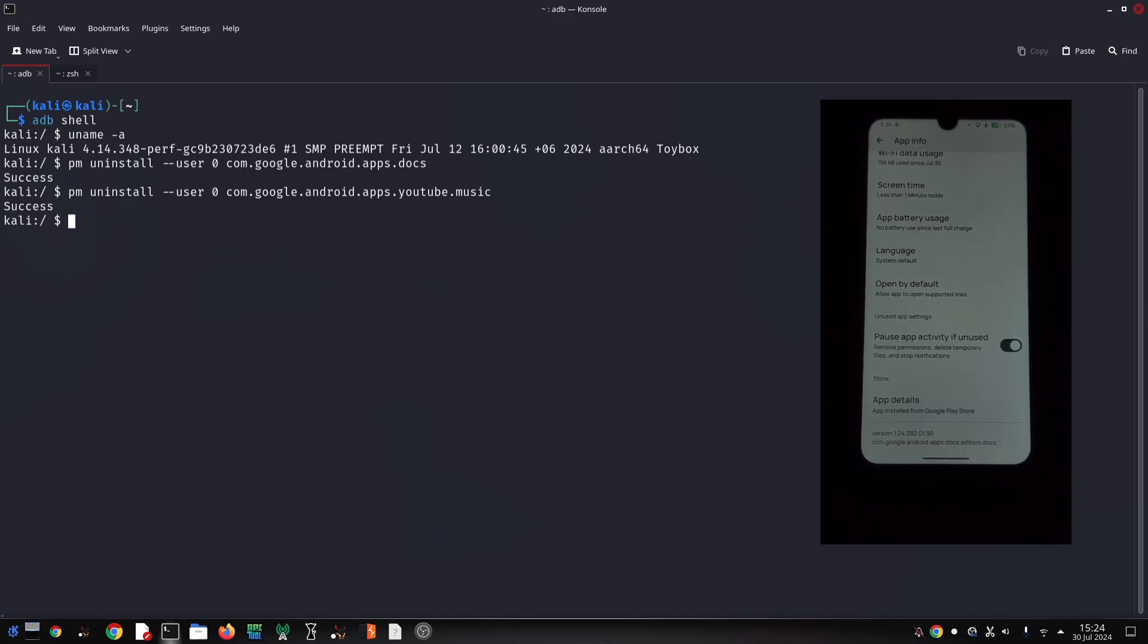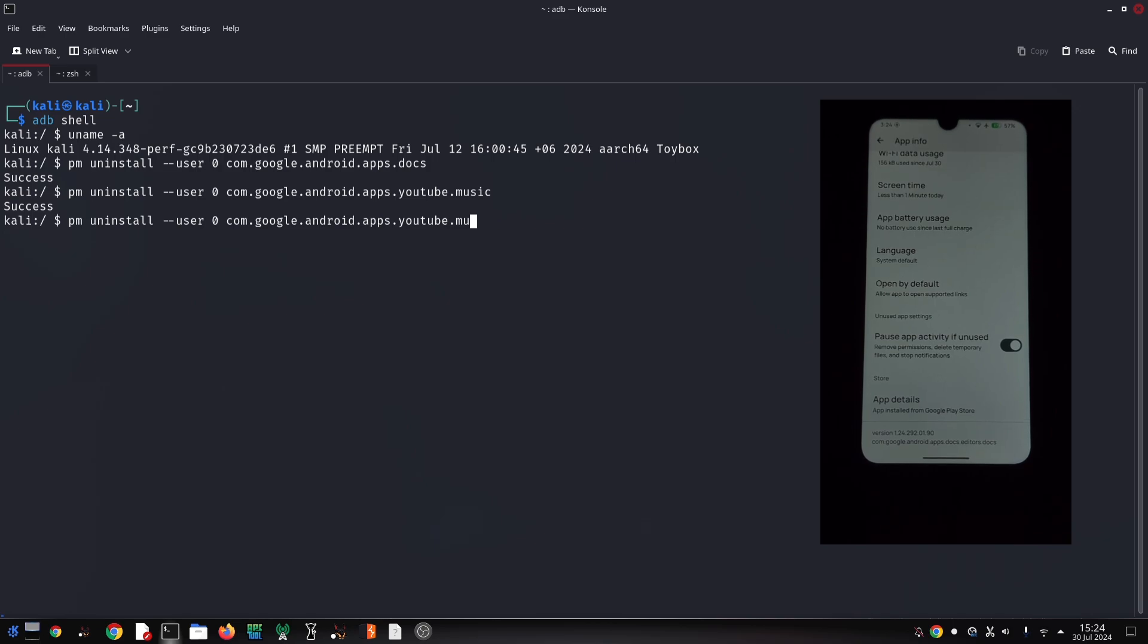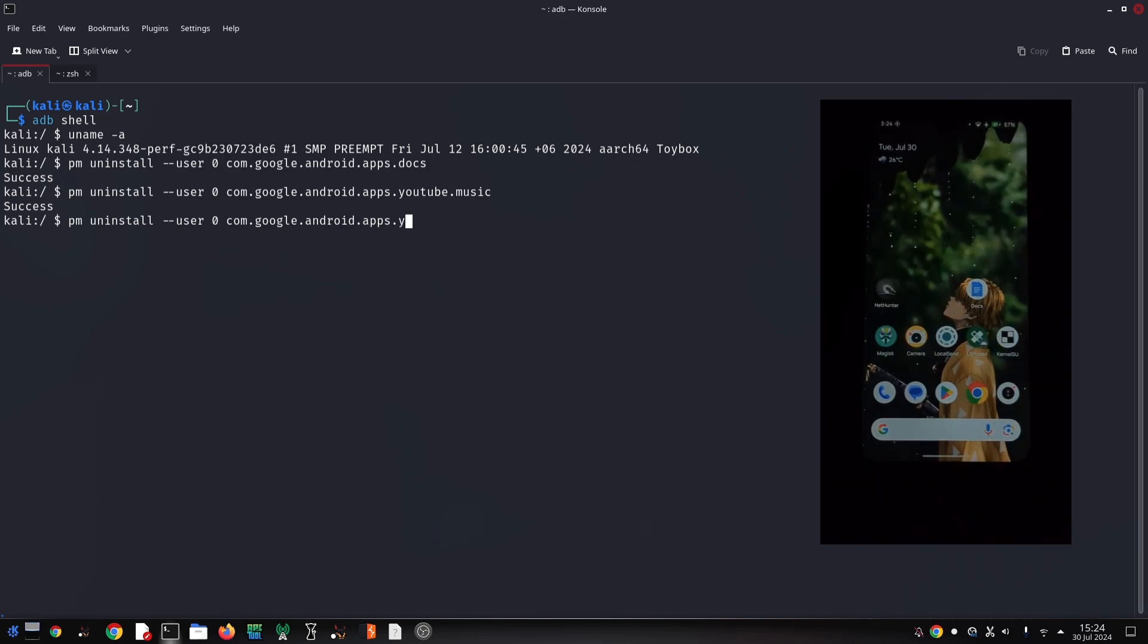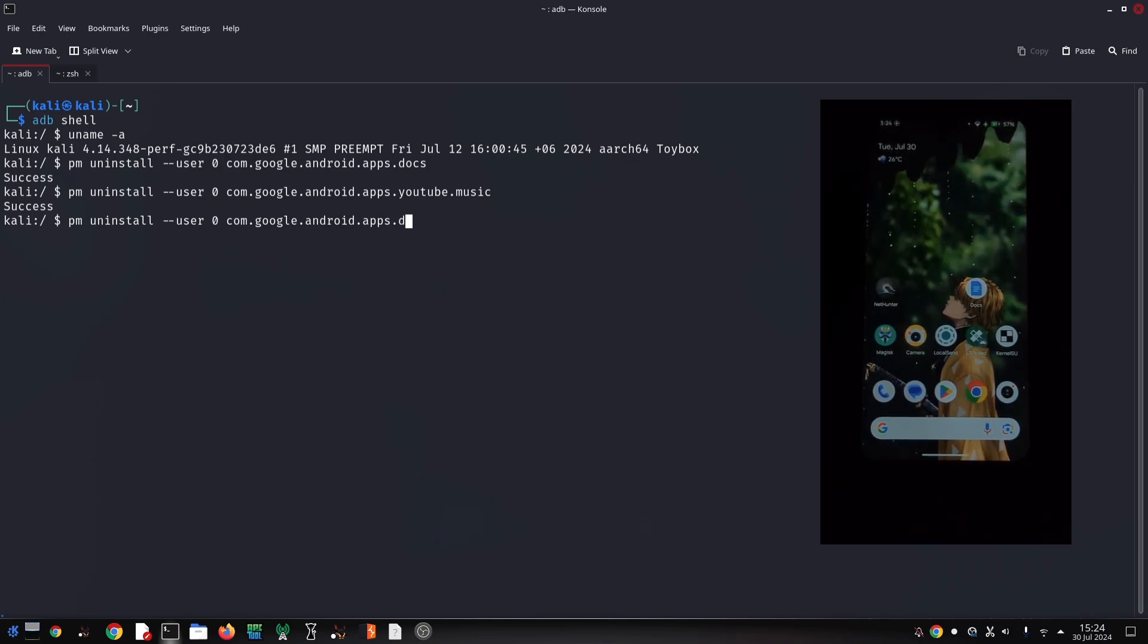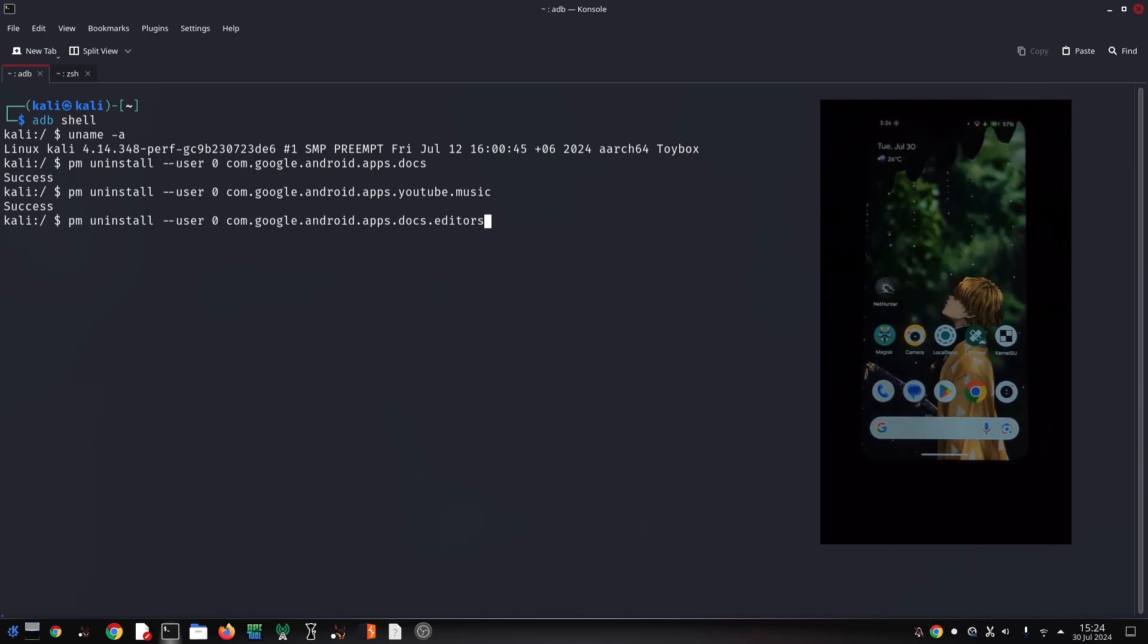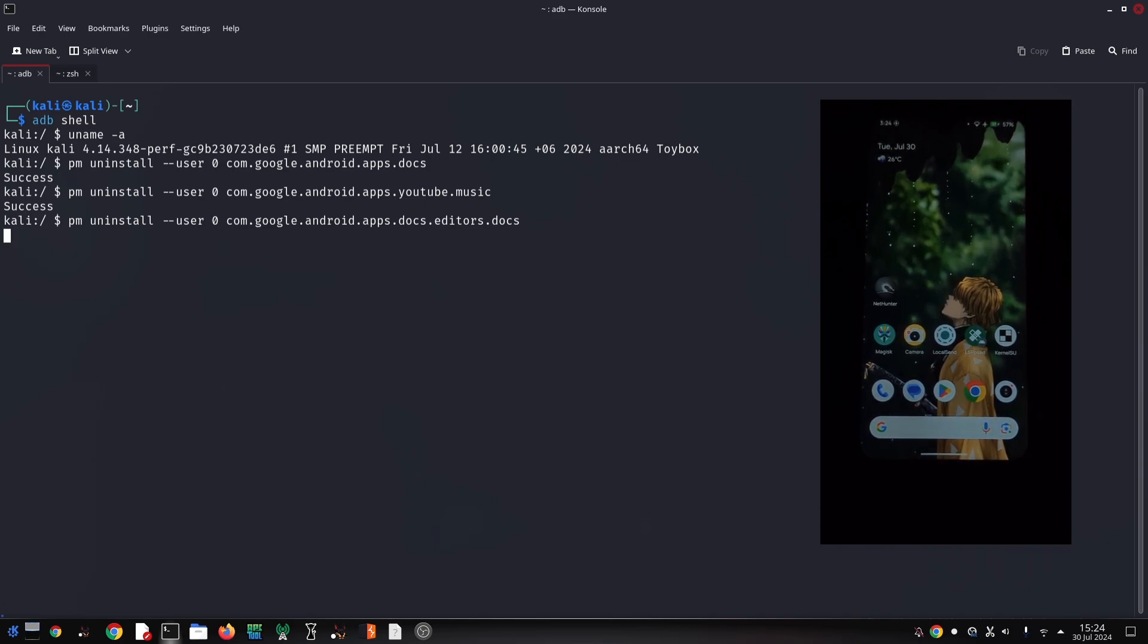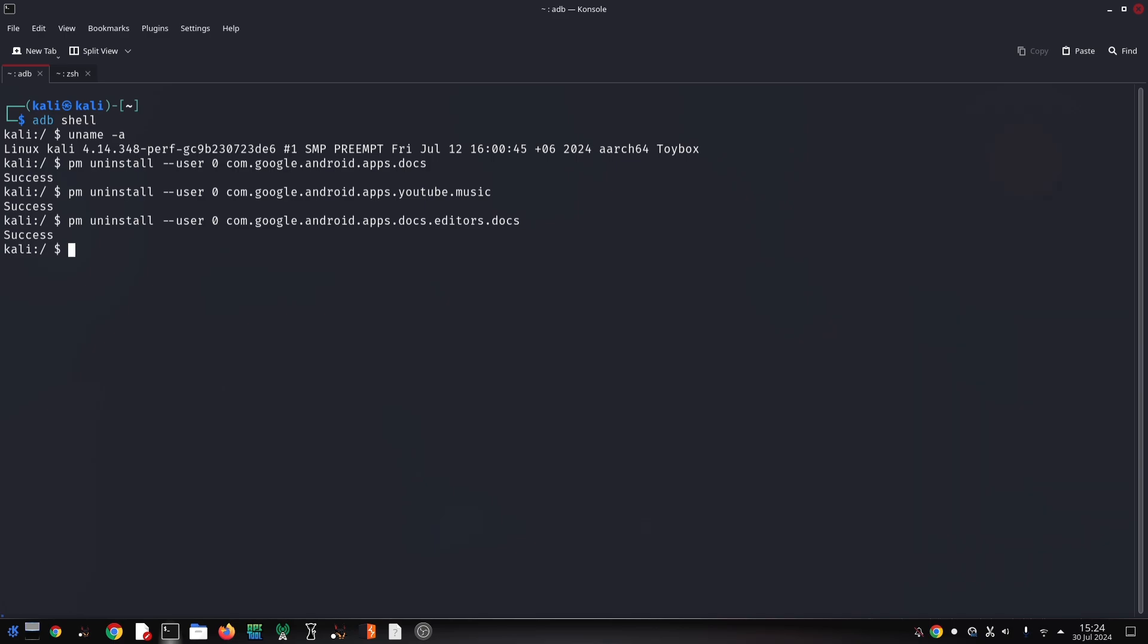You can set up ADB wirelessly for convenience. And there you have it, you've successfully uninstalled apps using ADB. This method offers more flexibility than the standard app uninstaller. Remember to use it responsibly and be careful when uninstalling system apps. Thanks for watching, and don't forget to like, share, and subscribe.